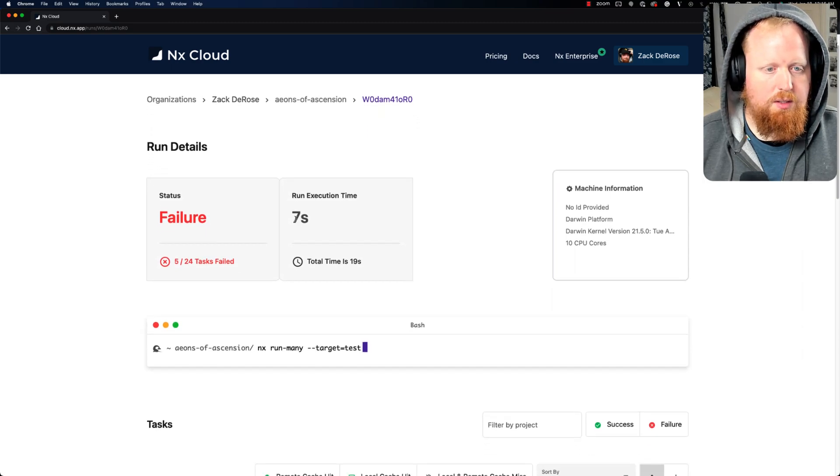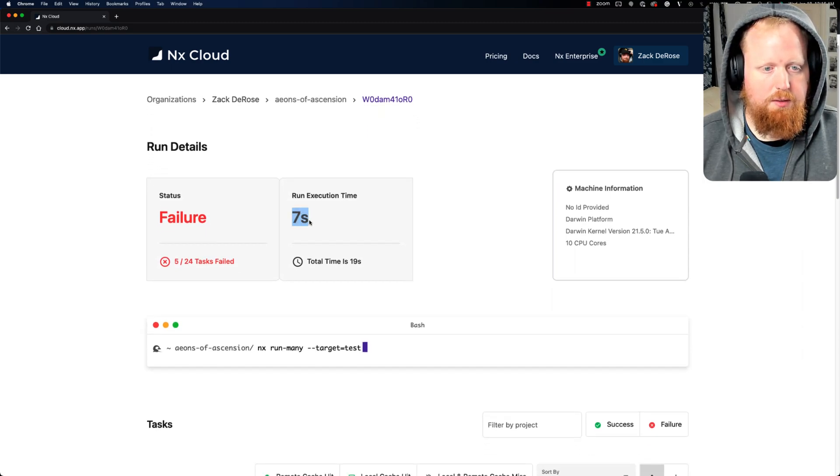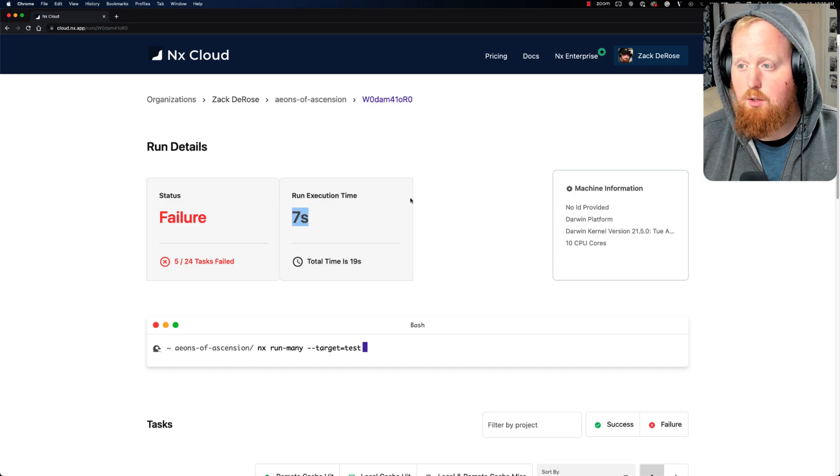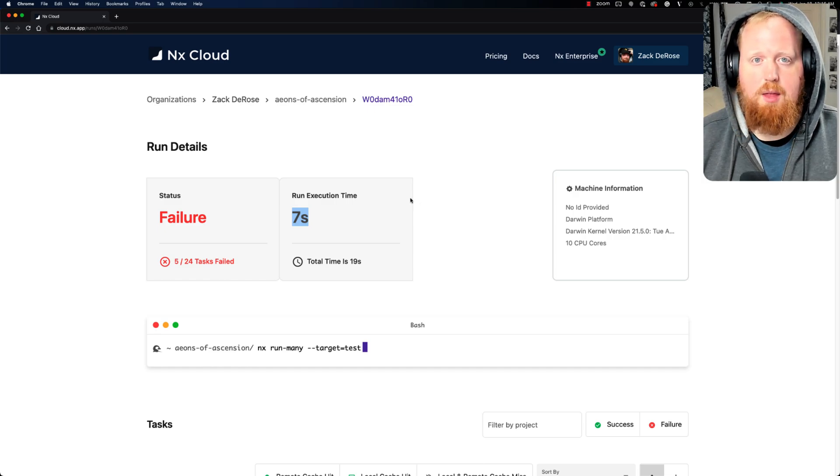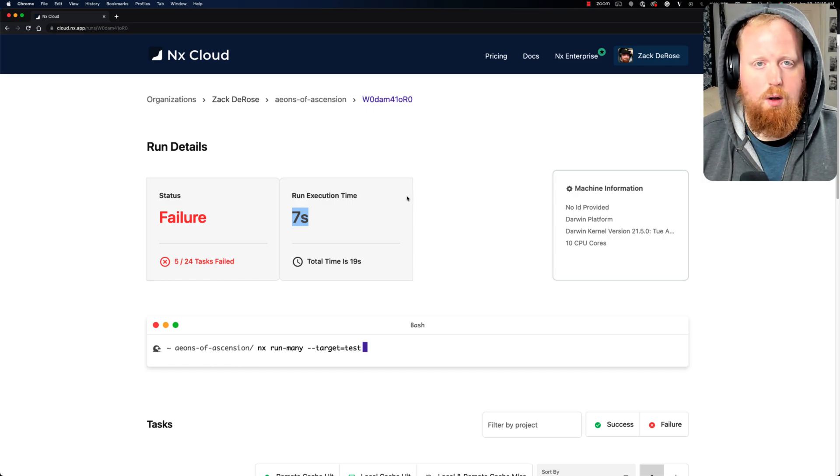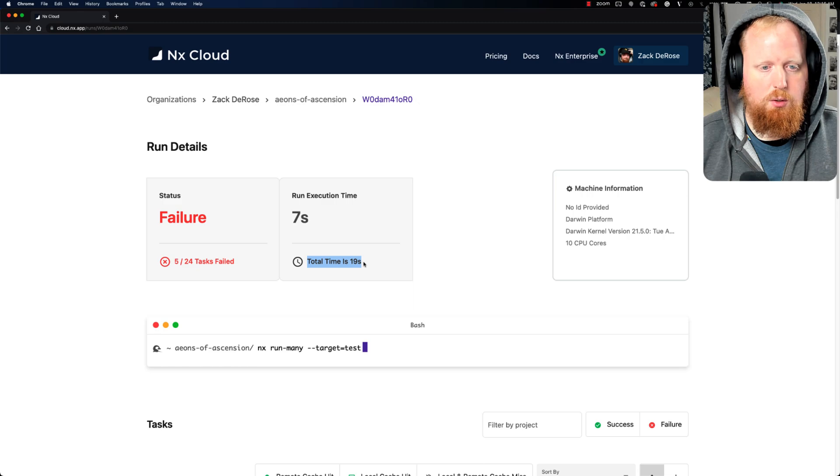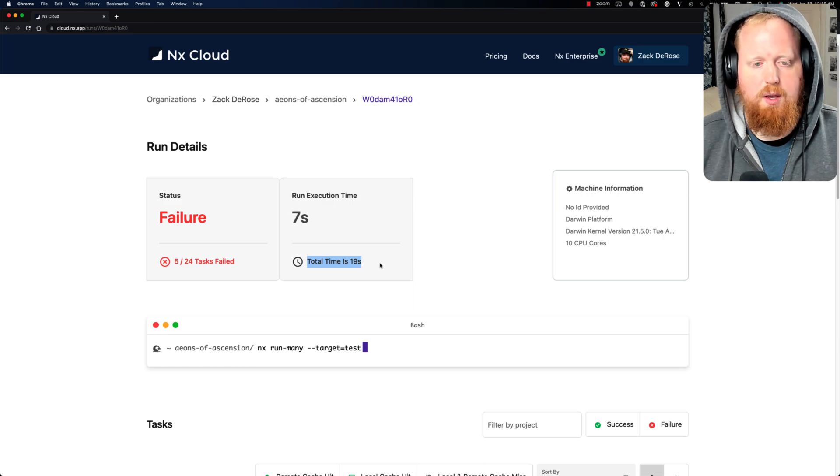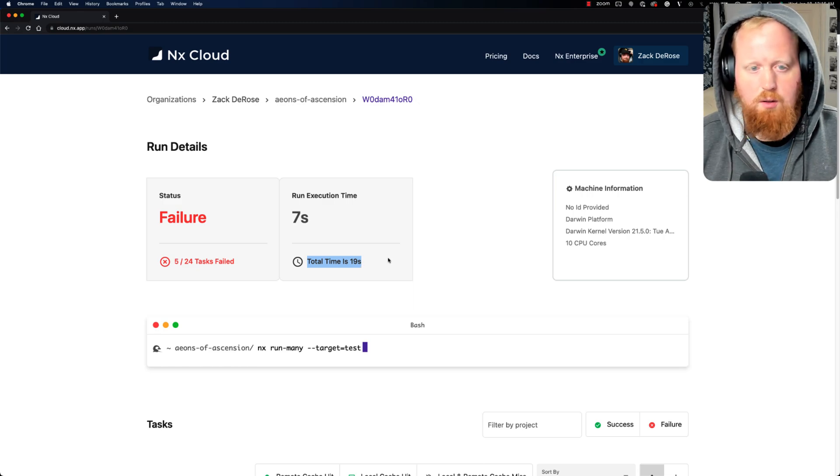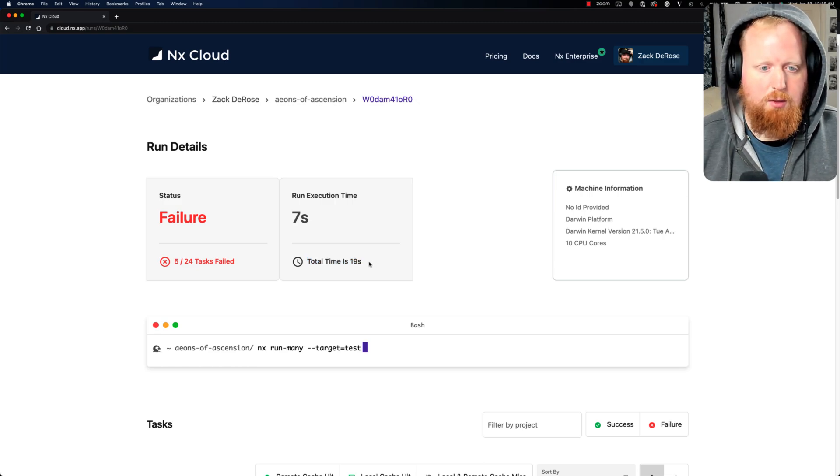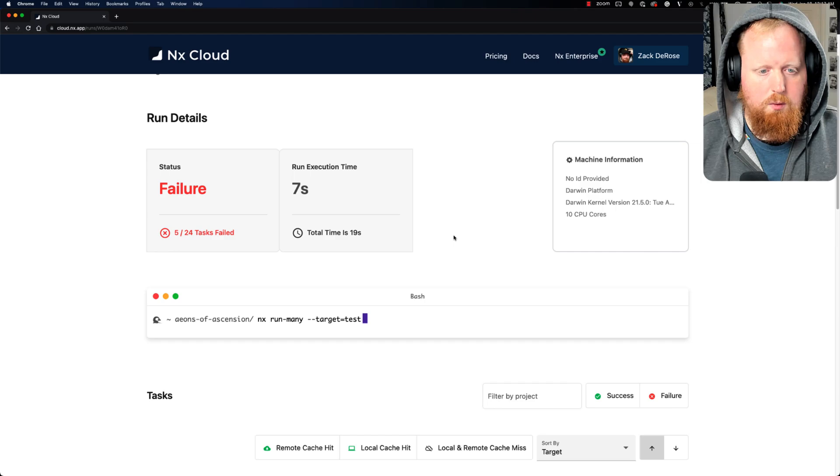We can see it took us a total of seven seconds. That's our real time that it took to run all of the tasks together. And our total execution time when we unparalyze all of those tasks came out to 19 seconds in total.